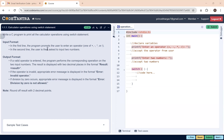Hello everyone. Today we will be discussing lab program one, which is to write a C program to print all the calculator operations using the switch statement. This has been mapped over your course. We need to perform the calculator operations using the switch statement only — this is the partial code given and it has been specifically asked to be solved using the switch statement only.